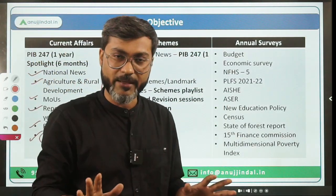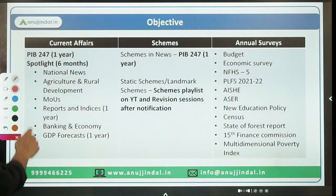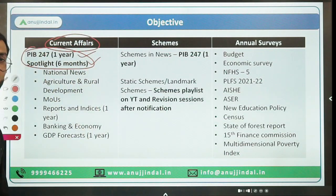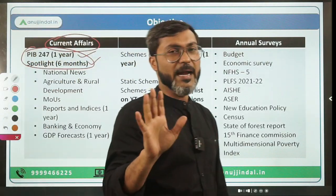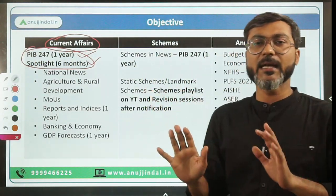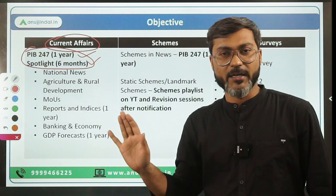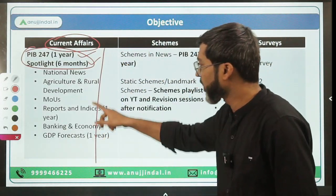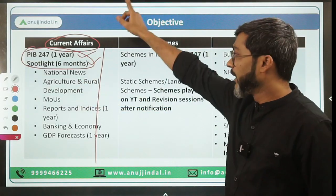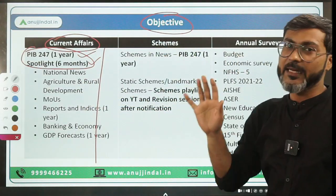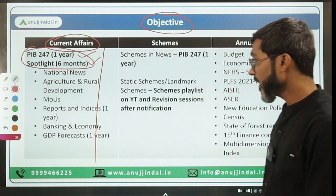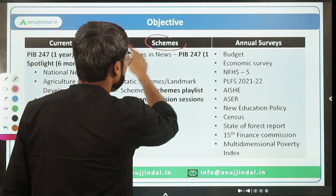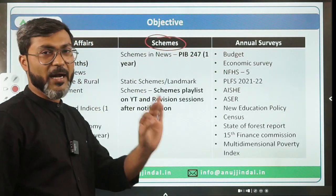These are the two sources for covering current affairs. If you cover these comprehensively, I don't think any current affairs question will be left uncovered. The track record shows that students covering these two sources are not missing any current affairs questions in the objective section. Now let's come to the schemes part, which is the most important part of ESI.